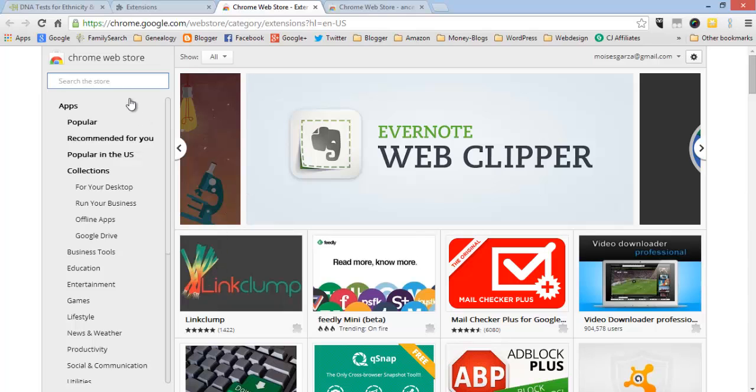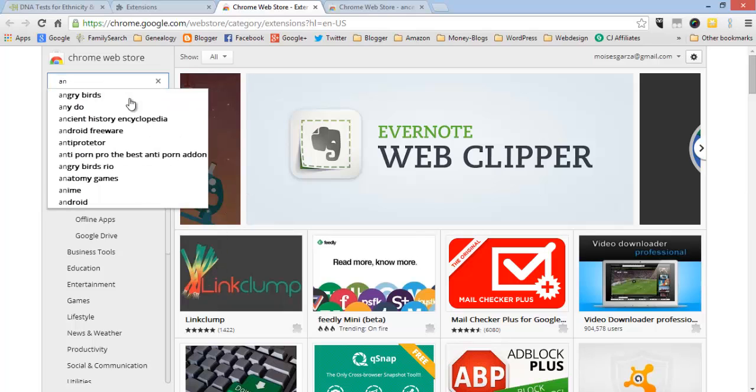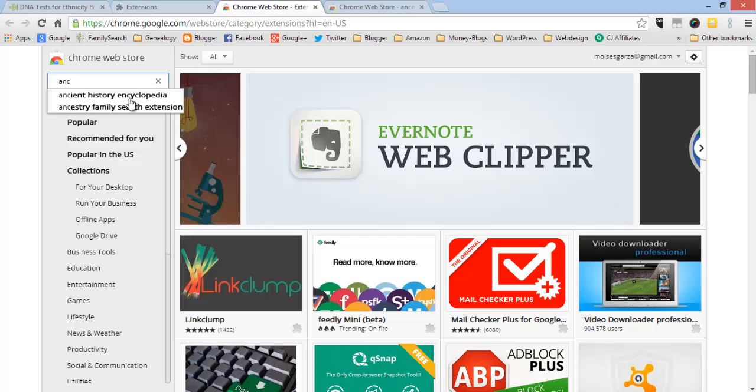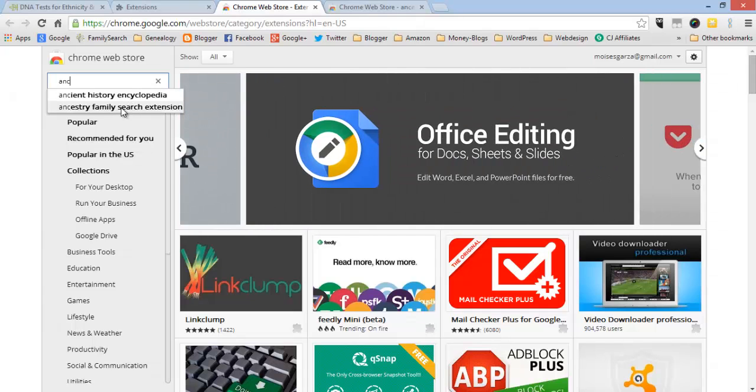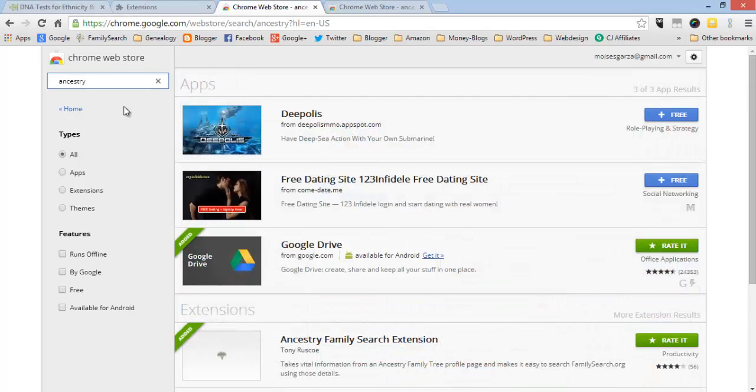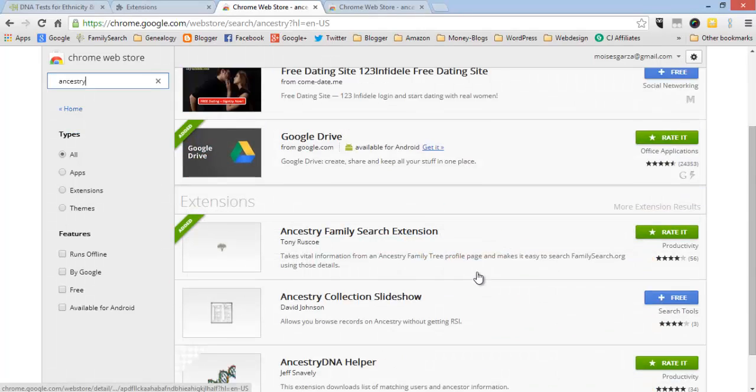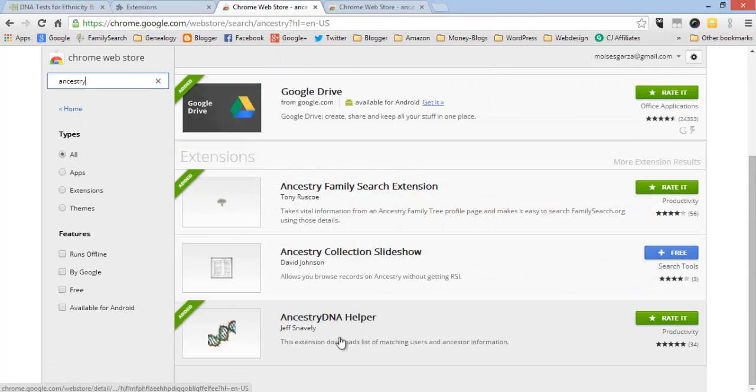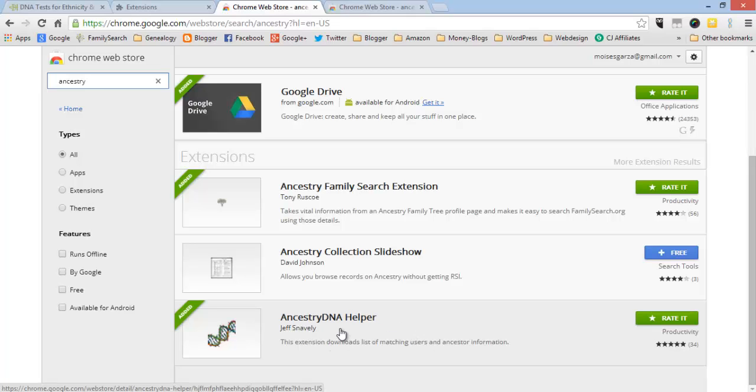Then just type in Ancestry and click search. And then this is the one that you want: AncestryDNA Helper.